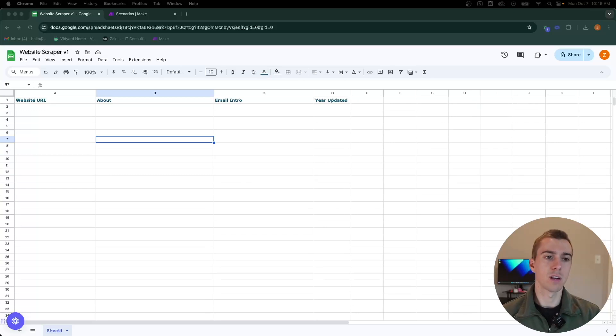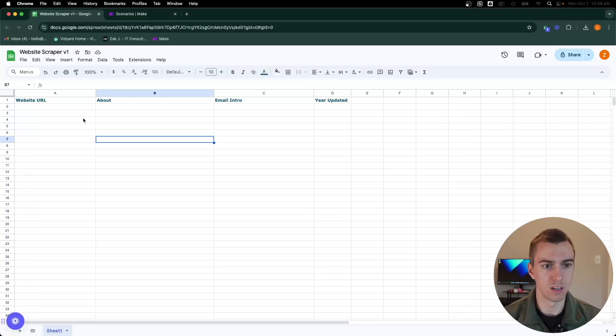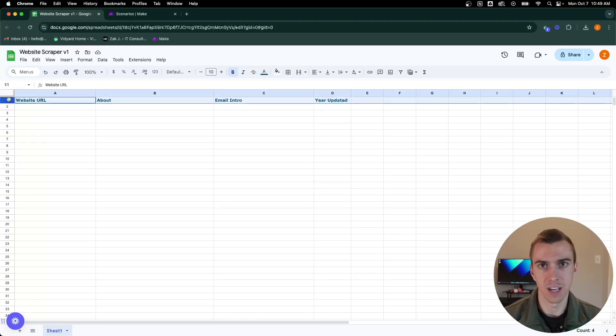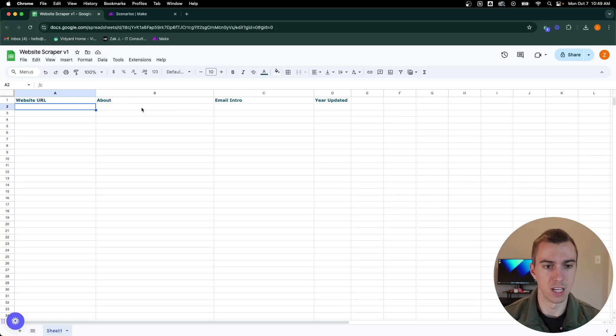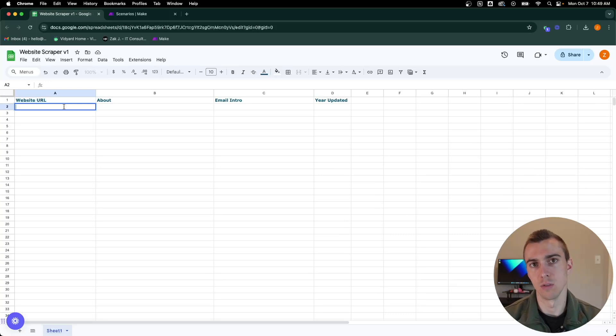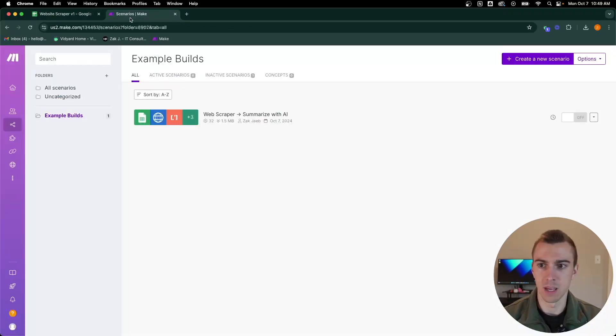The first thing we're going to do, and I've already done this, but you just need to set up a new Google Sheet within your Google Drive. Here I have a couple of header rows set up which are going to be our main columns that we're going to pull the data from. In this sheet we'll put in our website URL and then Make is going to pull in that data.